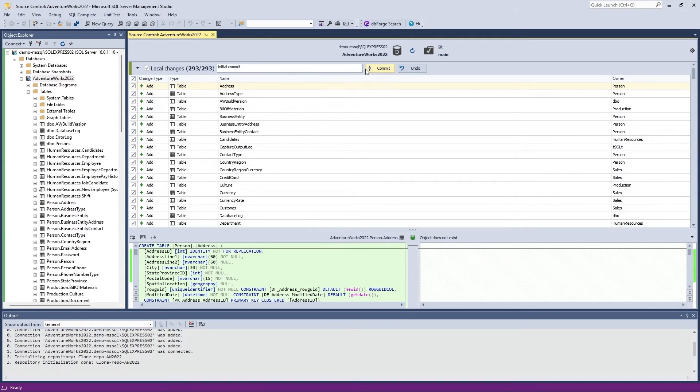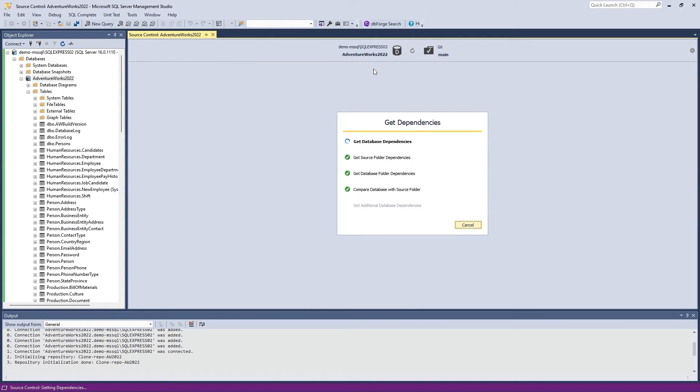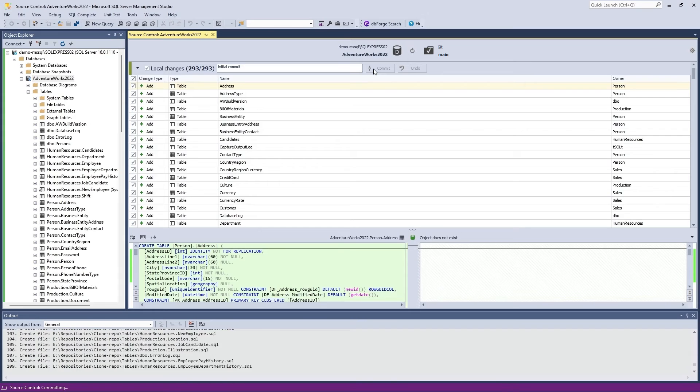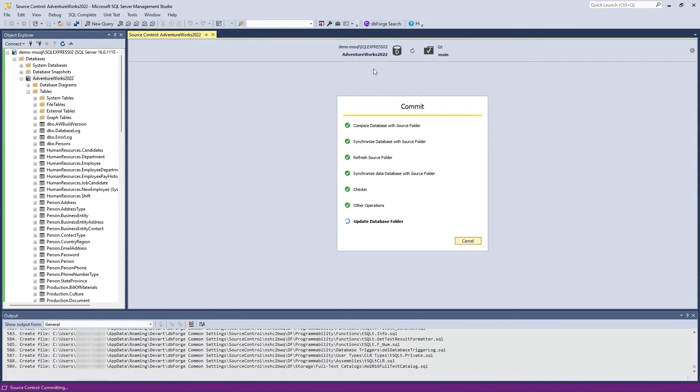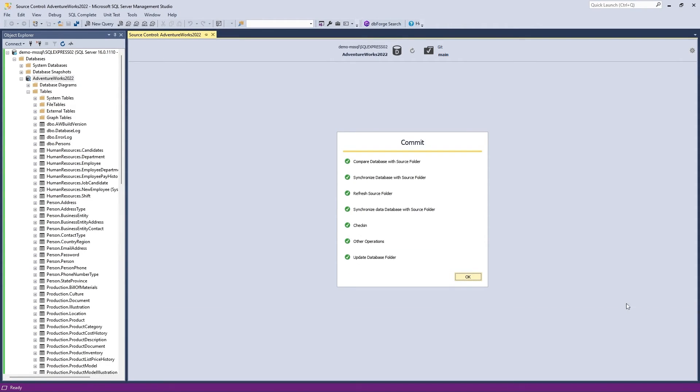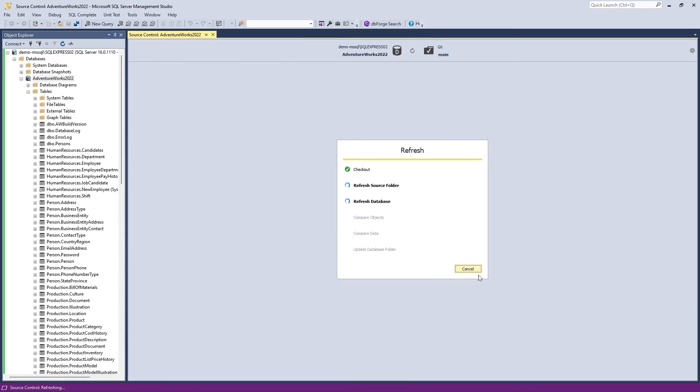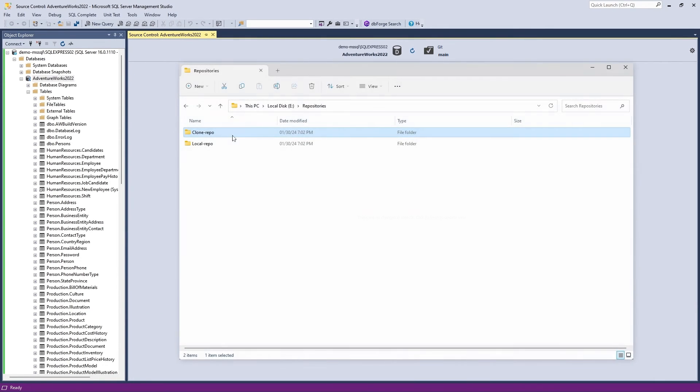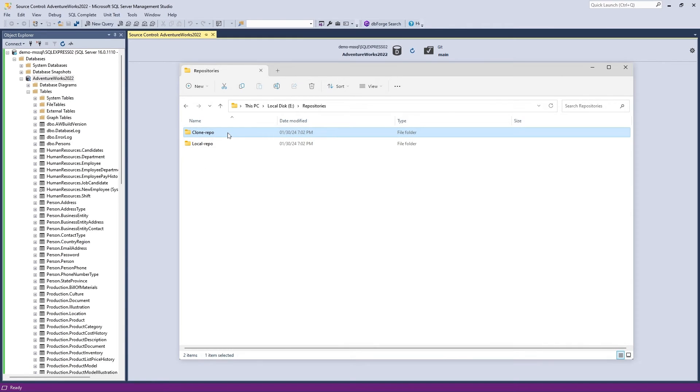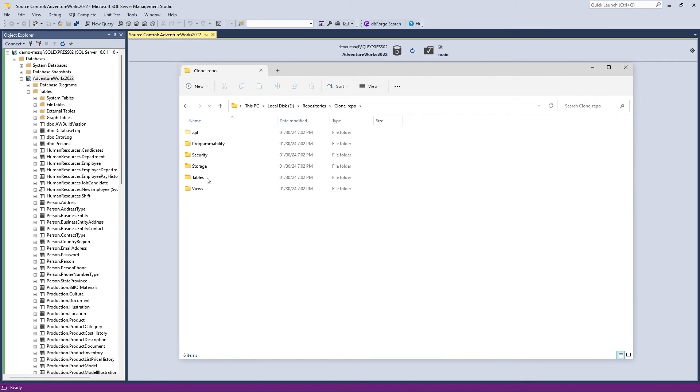Now you're all set to version control your database, and the integrated Source Control Manager will be your best assistant. With its help, you will be able to commit and revert changes, add comments to your commits, get the latest changes from the repository, resolve conflicts, and view the detailed history of changes.